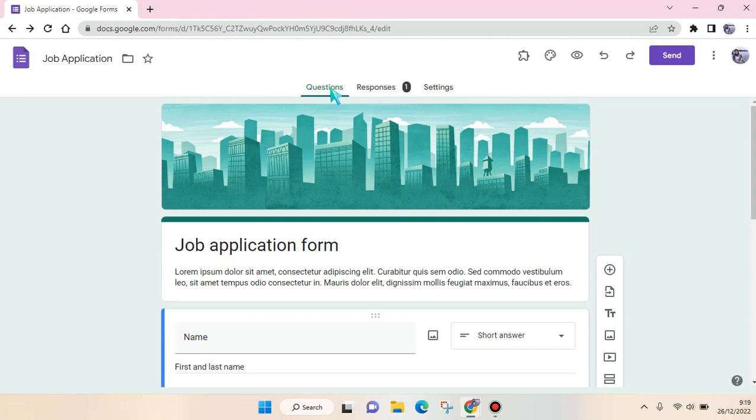Hi everyone, back with me again in this channel. In today's tutorial, I'm going to show you how to give access to Google Forms response files. Here I already have a Google Form, and if you want to extract its responses...